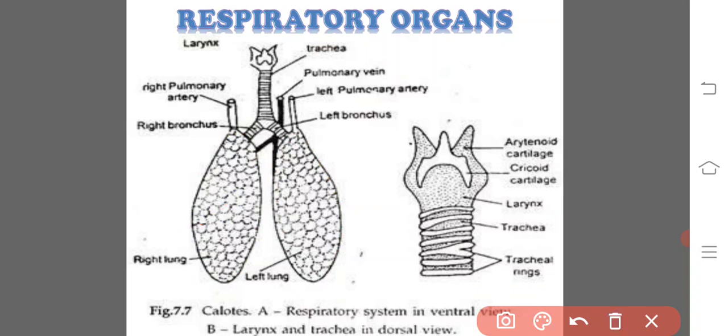Here, internally, each lung is incompletely divided into small chambers, which are called as alveoli. Alveoli are the structural and functional units of the lungs. The alveoli are the actual areas where exchange of gases occurs.